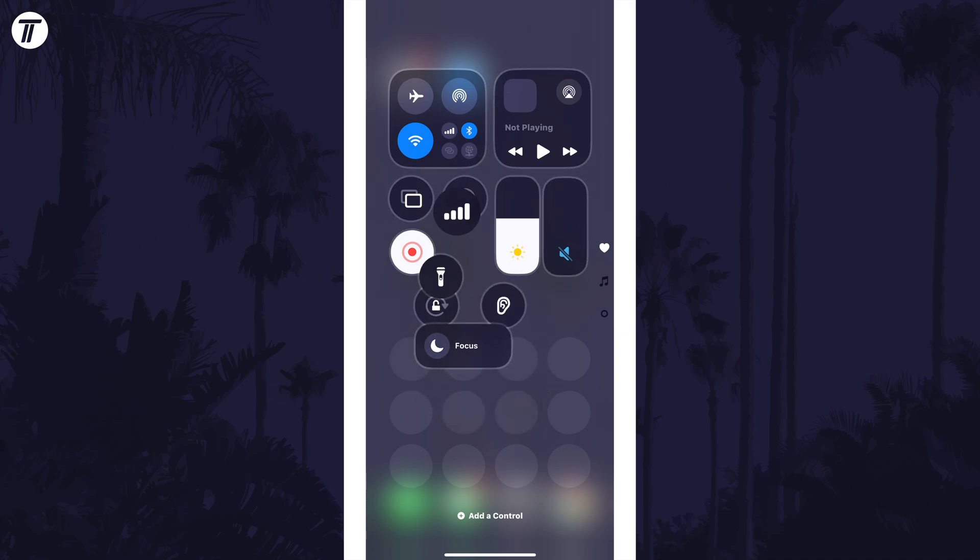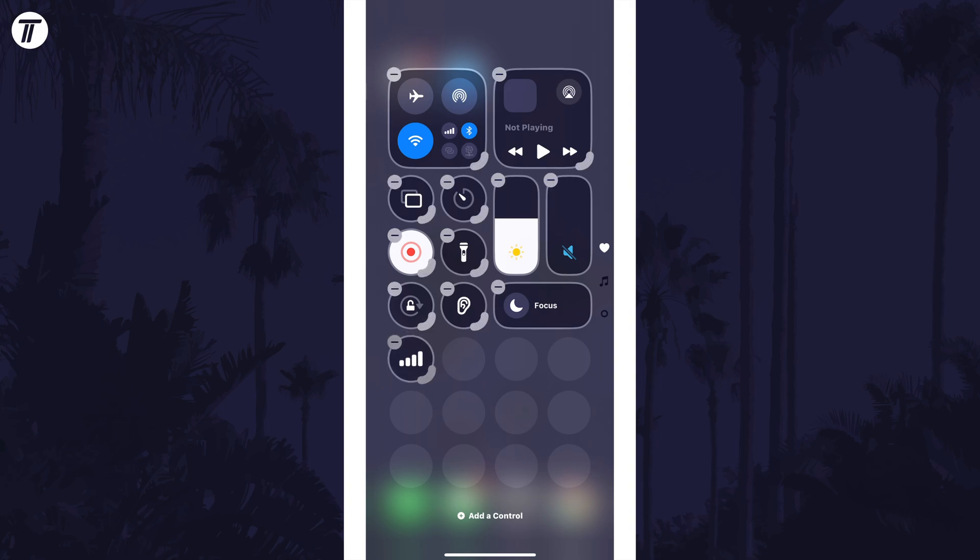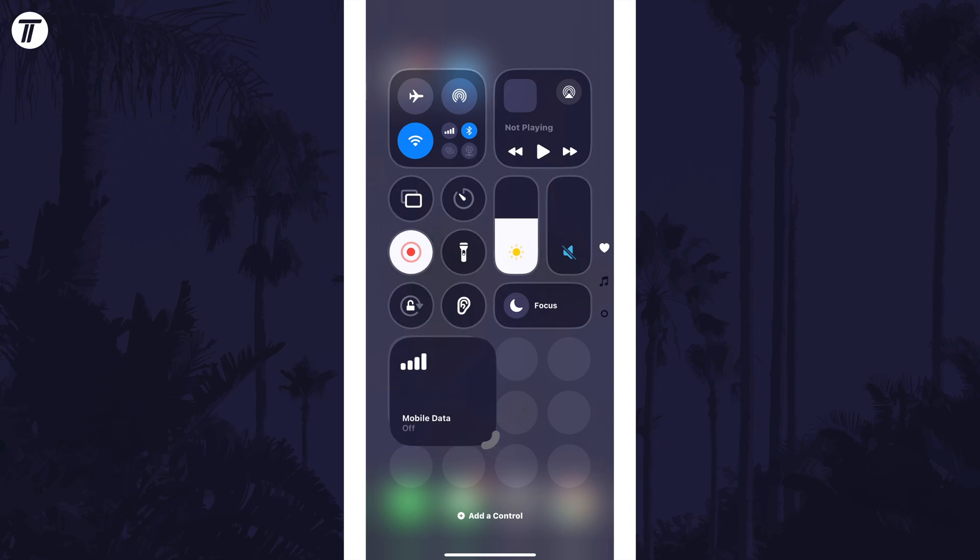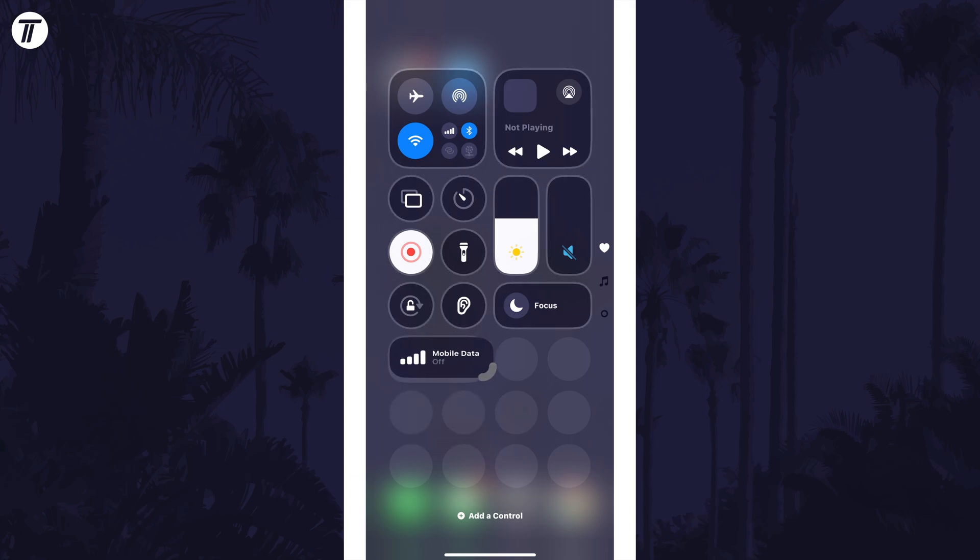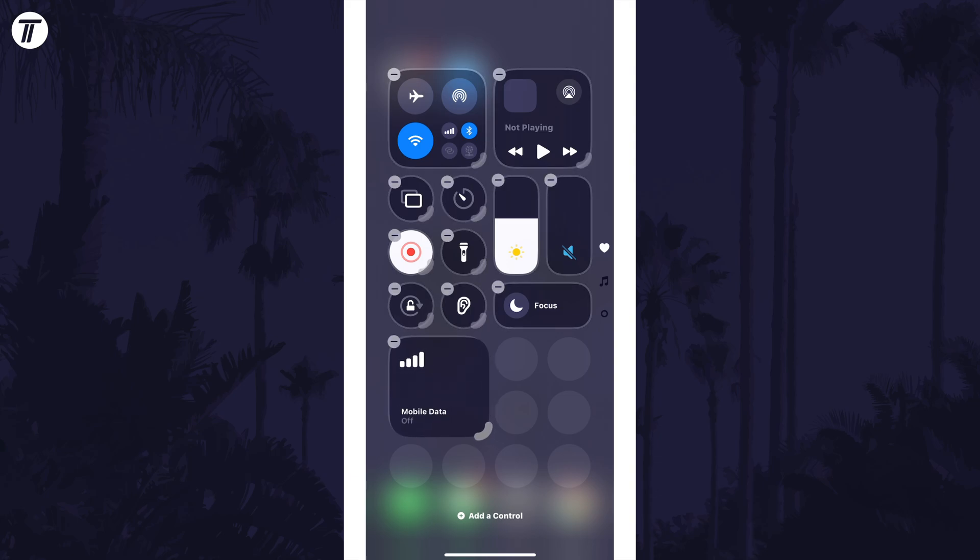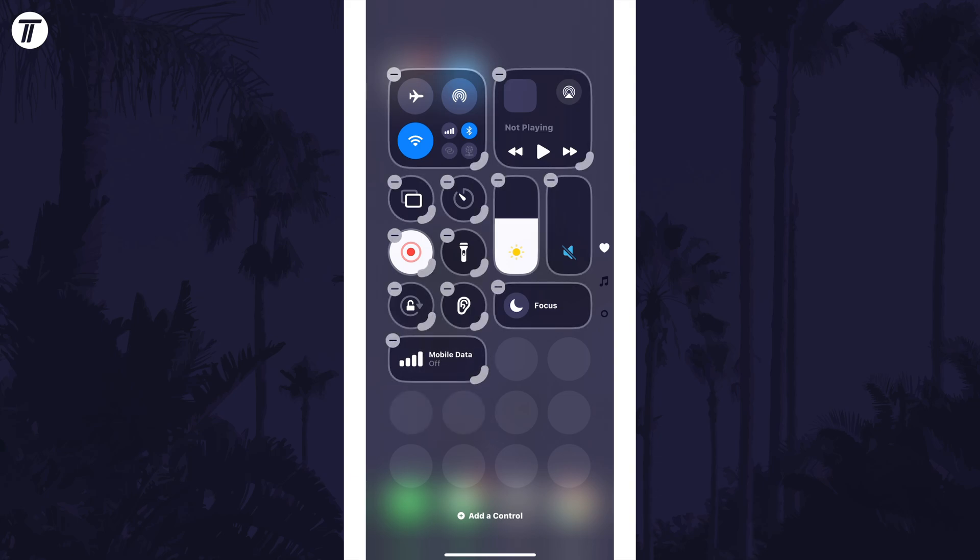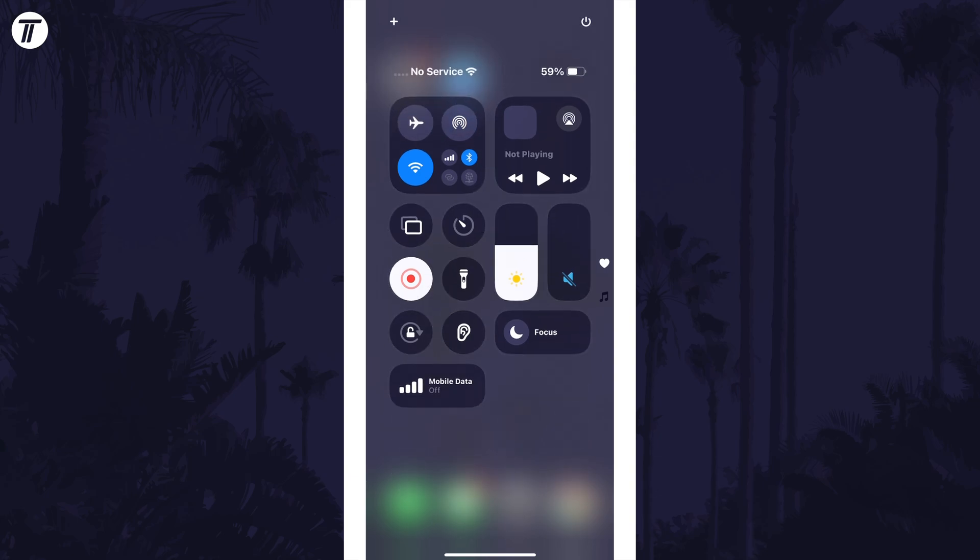This will work like apps on the home screen. If you drag the bottom right corner of the control, you can adjust the size of it.